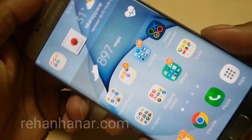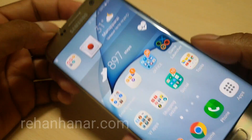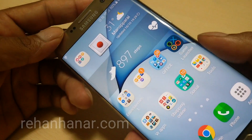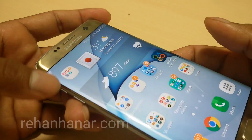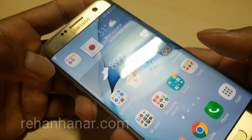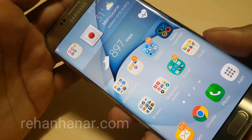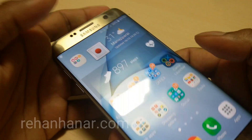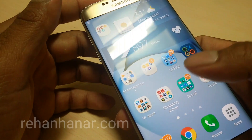Hello everyone, this is Rehan back again with another video. In this video I'm going to show you how to install Android N Nougat in Samsung Galaxy S7 Edge without rooting the phone. I am making a lot of performance tests and interesting videos on the S7 Edge — you can check them out on my channel. So coming back to the video, I'm going to show you how to install Android Nougat on the S7 Edge.